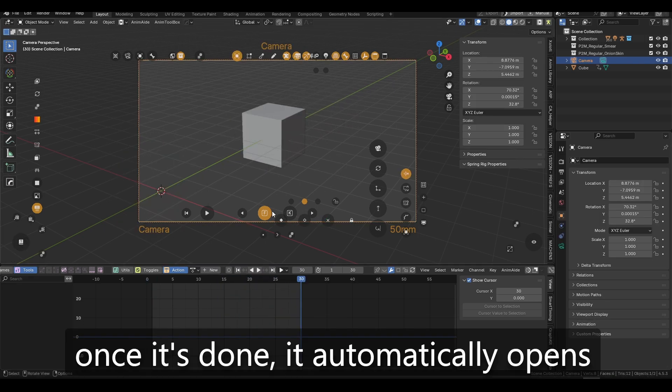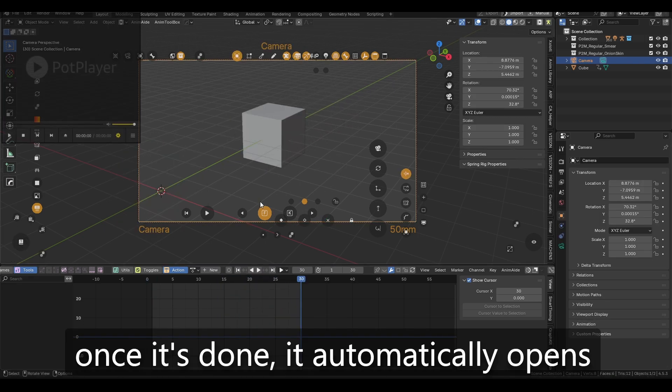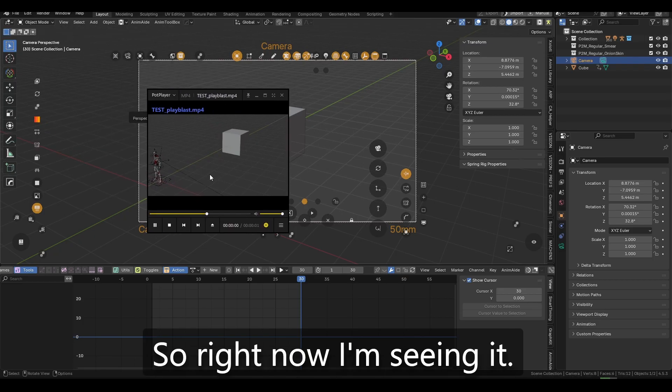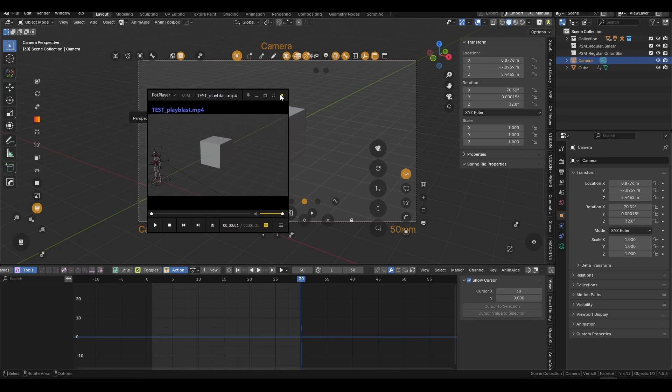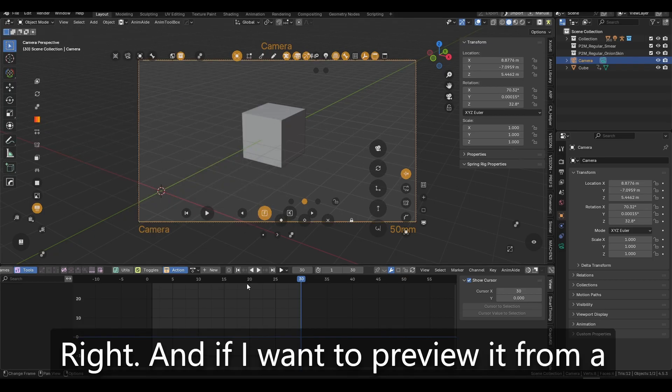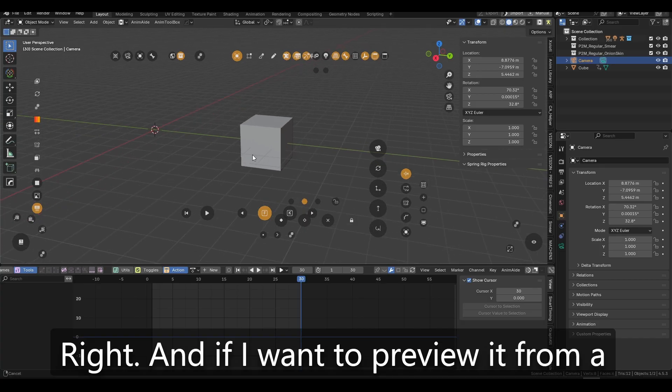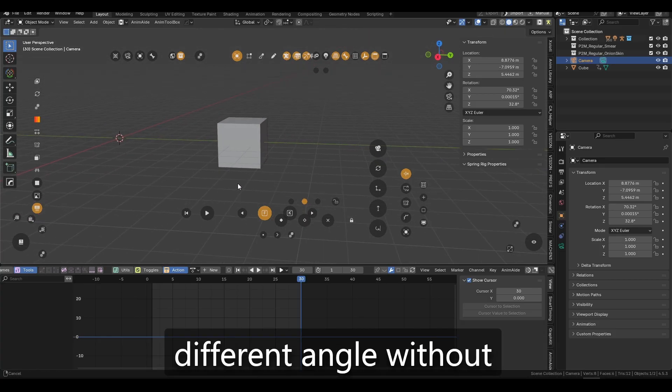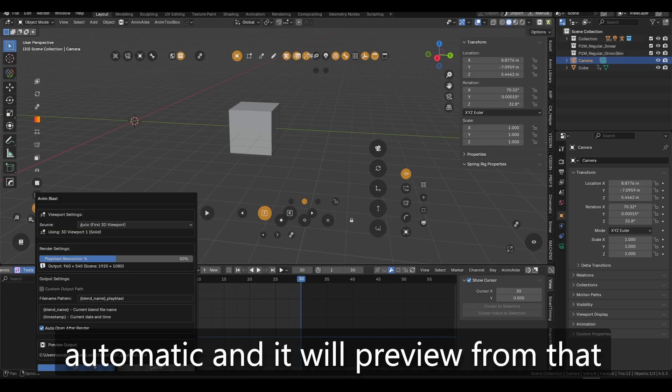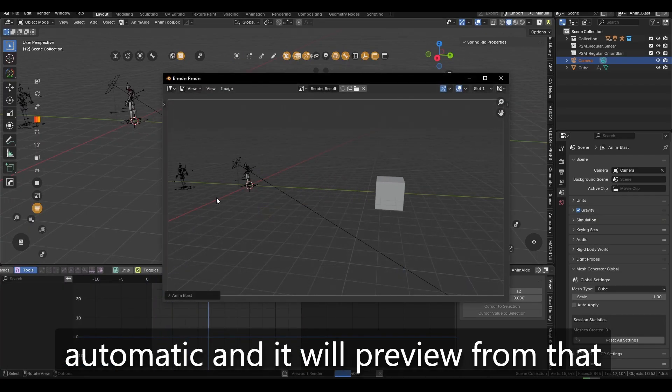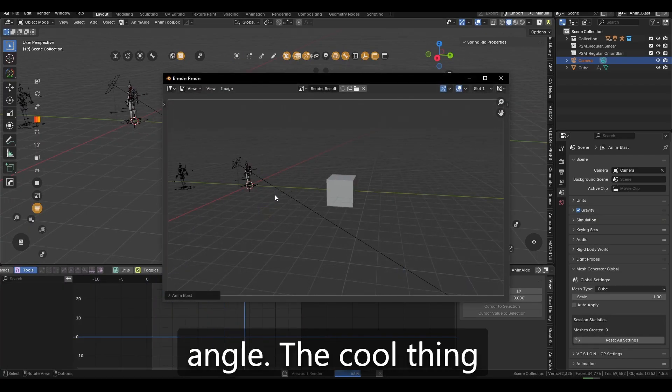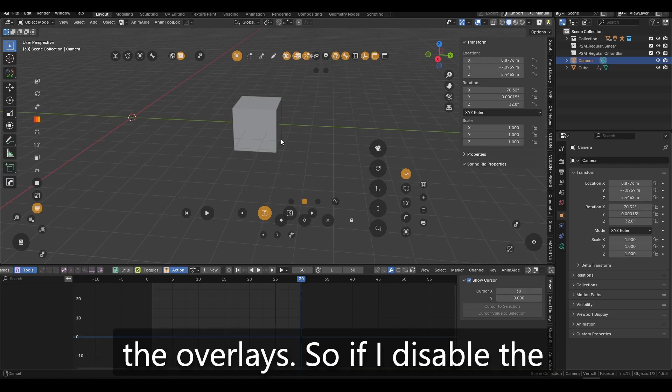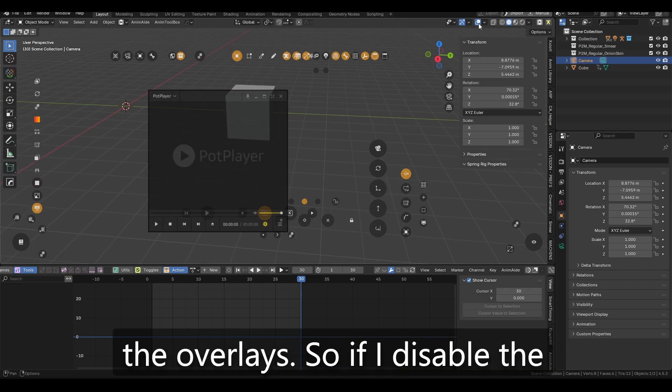And once it's done, it automatically opens the active media player. So right now I'm seeing it. Right. And if I, if I want to preview it from a different angle without the camera, I just like press automatic and it will preview from that angle.